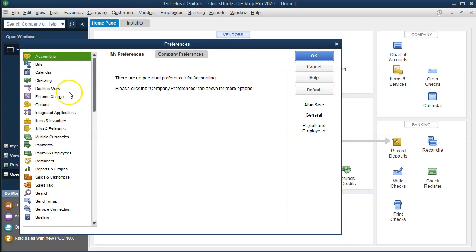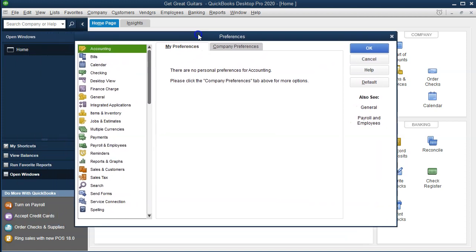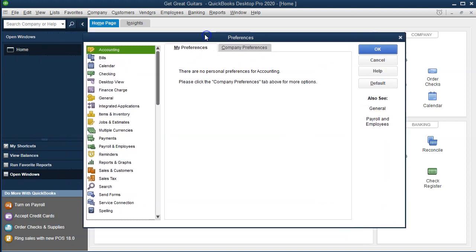Now there's a lot of preferences and they can be confusing. You've got the preferences on the left organized by category. You also typically will have tabs up top, depending on what preference you're in, for My Preferences and Company Preferences. We're going to go through a lot of these. Many of the default settings are pretty good, so don't be too overwhelmed because the default settings are generally good and will be okay to move forward with.